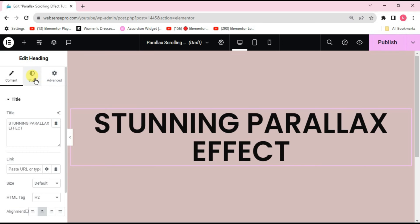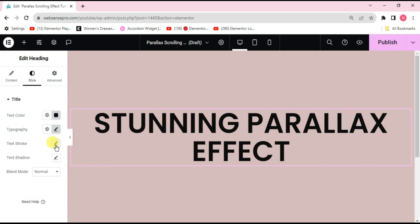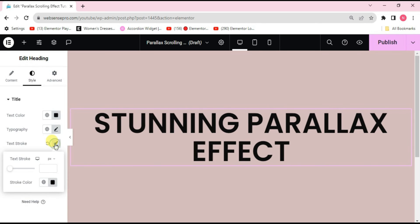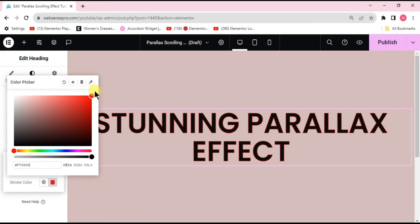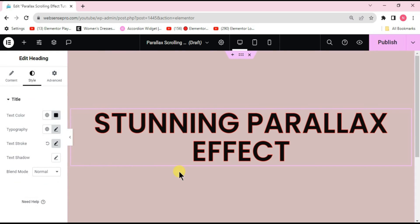Go to Style, then from Text Stroke, add some stroke to make it look better. Change the stroke color to a reddish tone. This looks good.